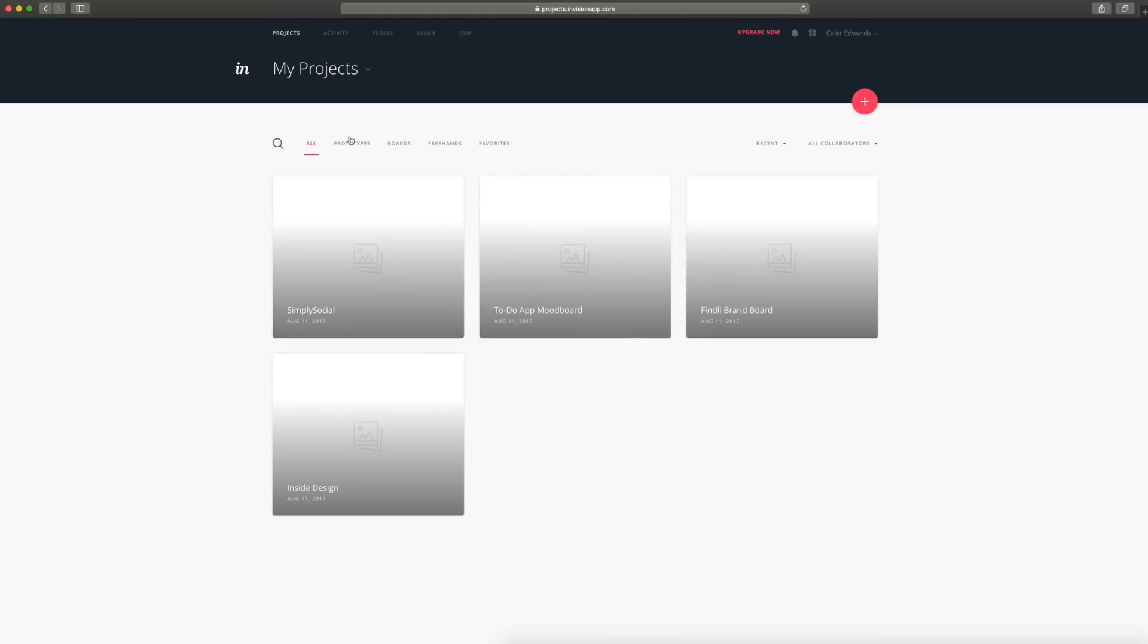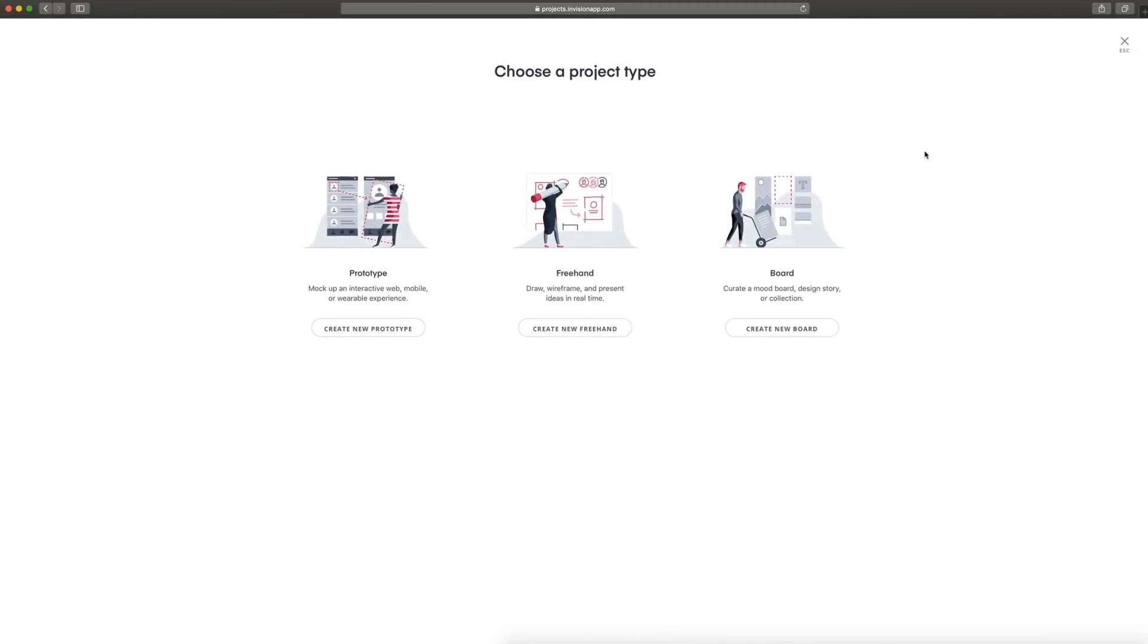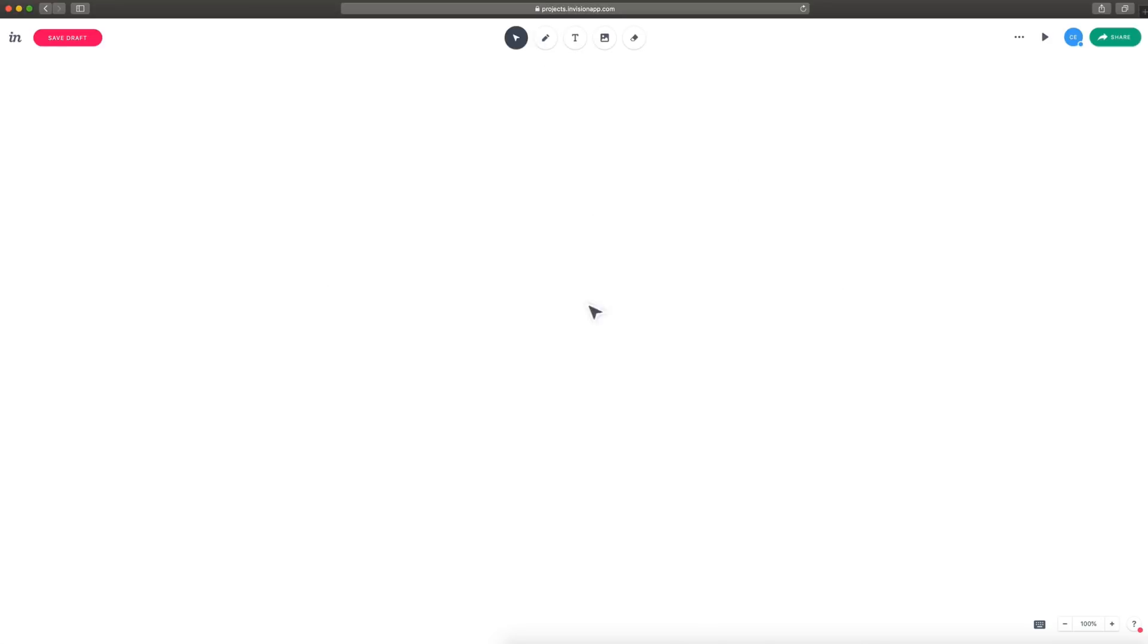So when you log in, you'll be brought to the project section, and I don't have any, so it has some examples here, but I'm just going to click the plus icon, and I'm going to select the Freehand option. I selected Freehand, that's your cue, Safari, that's your cue. There we go. So if your internet doesn't go out, you'll be brought to this screen.